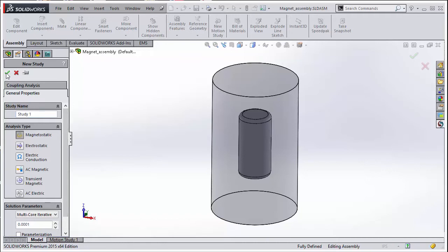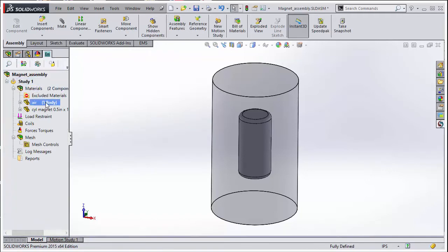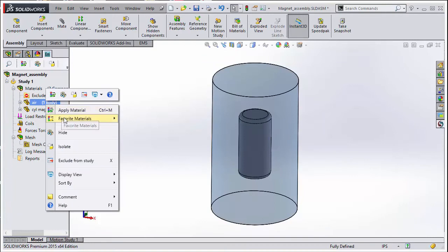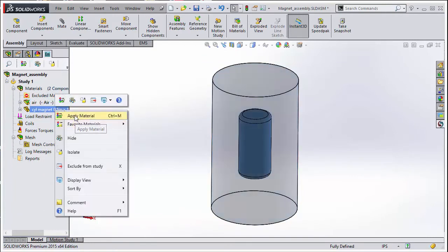Next, we apply materials to the parts. EMS comes with its own material database. From the favorite materials, we apply air to the air part.